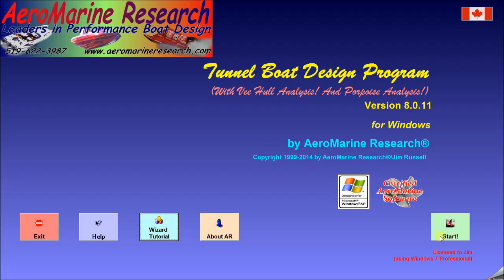I'm going to assume that you're familiar with the use of Tunnel Boat Design Program, including the data entry and the setup of your design arrangement. These setup procedures are really quite simple, but are also documented fully in other videos.